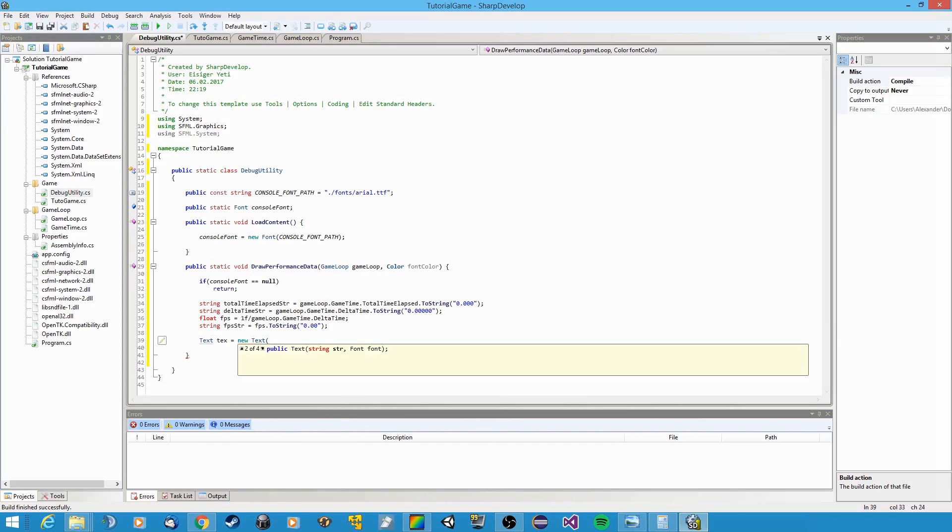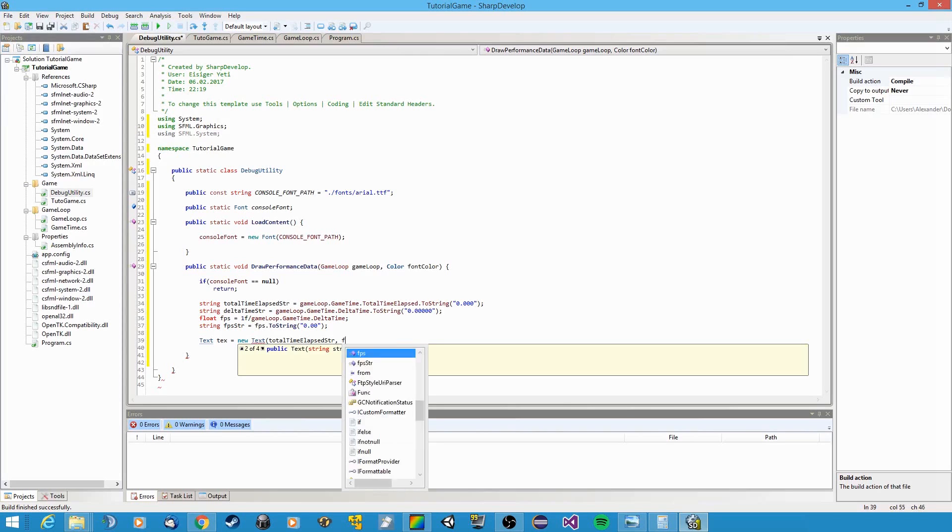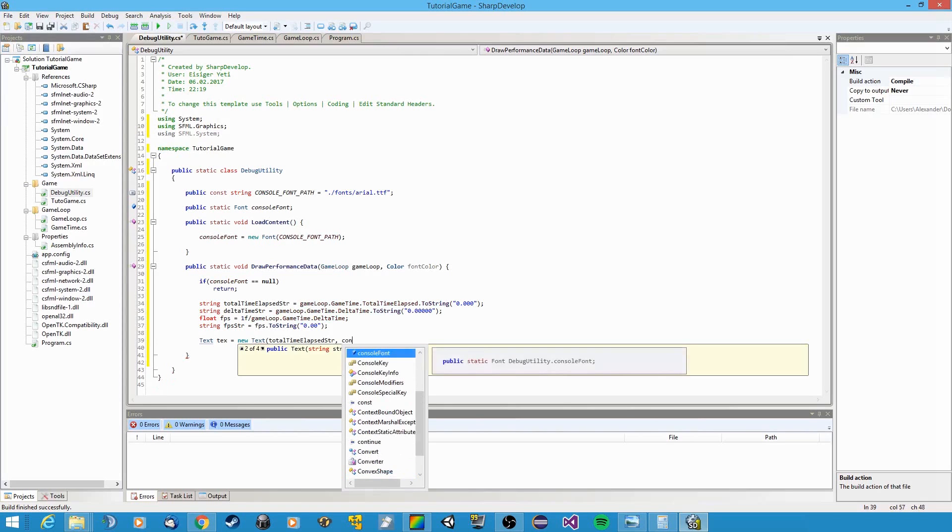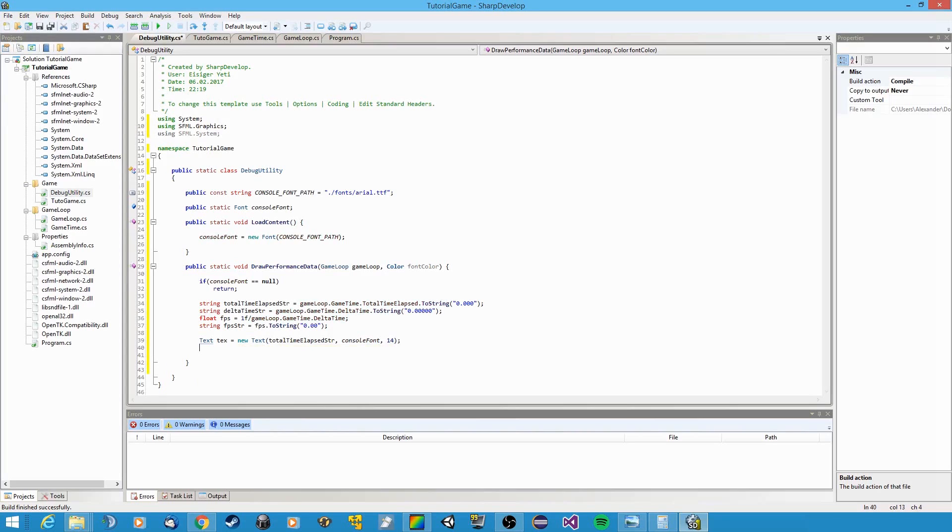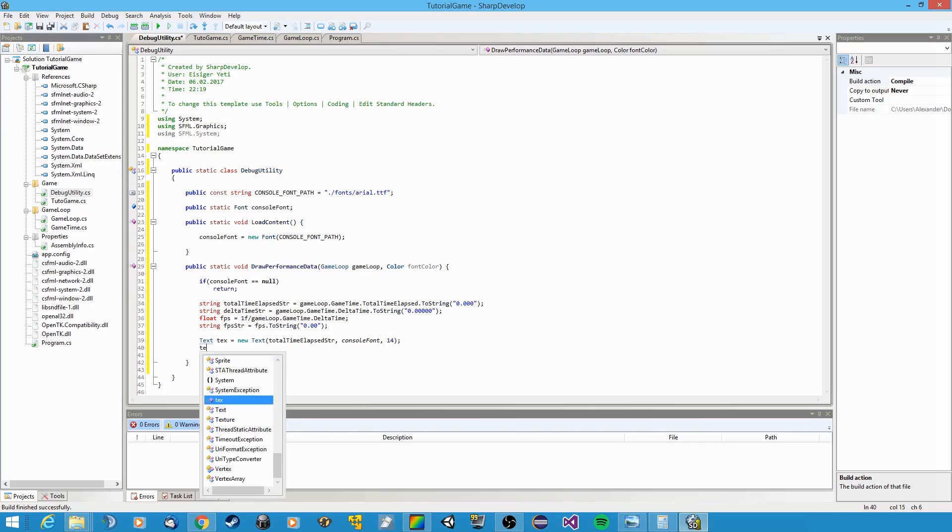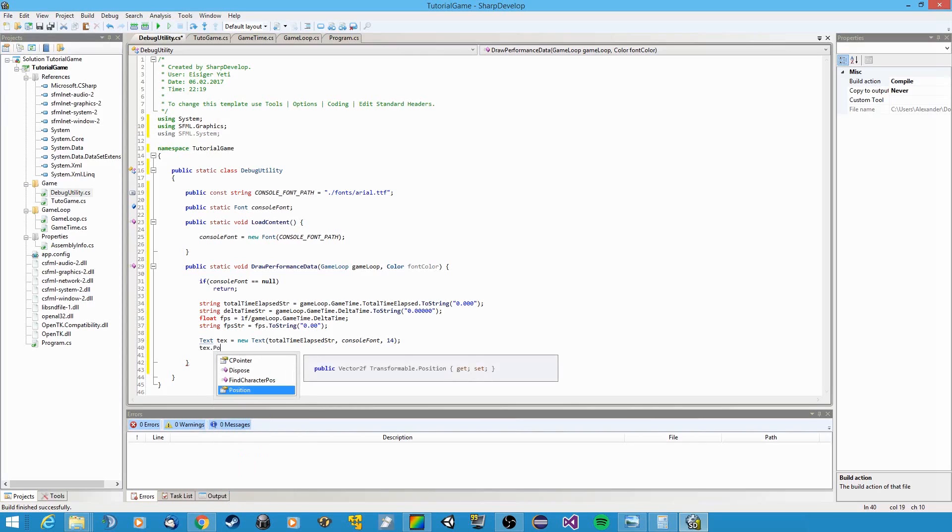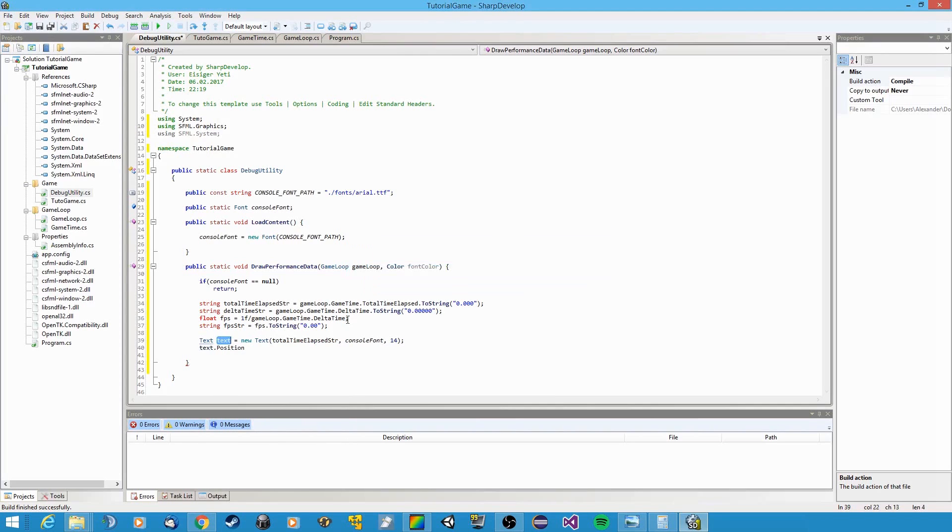Okay, and now we can create a new text object and pass it the first string, total time with that string, and the font, which will be console font, and the character size, which will be the size of the characters. Let's say 14.